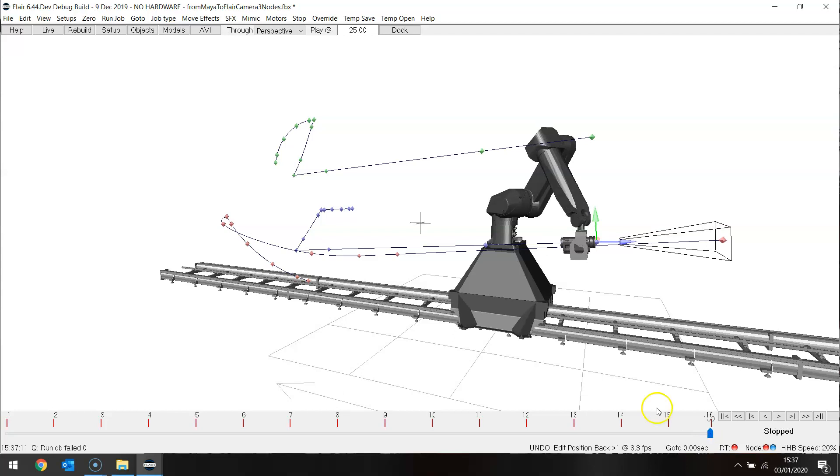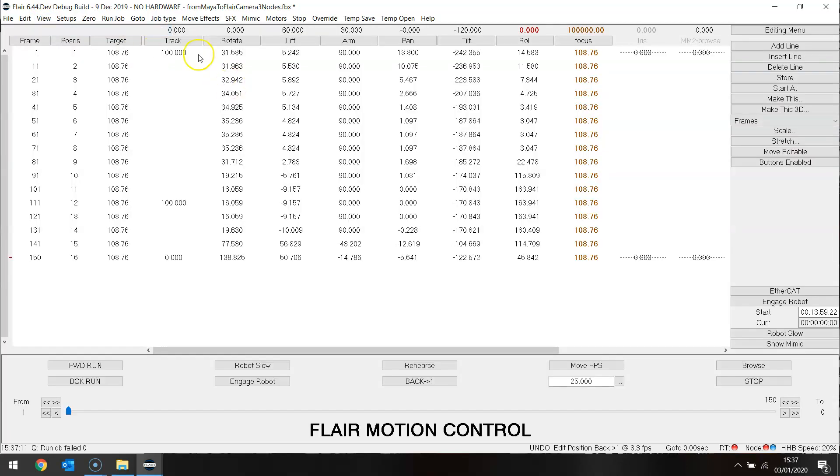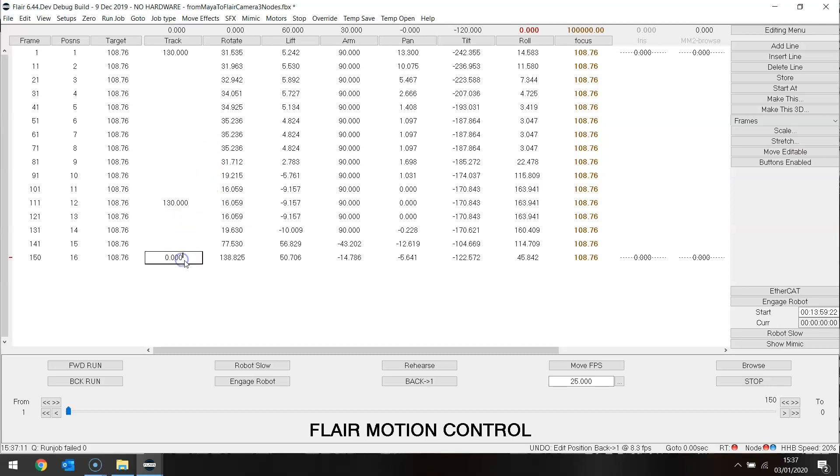In fact I have the capability there to move the track forward that way. So maybe instead of using 100 and 0 I should use 130 there, 130 there and 30. Let's see what that does.